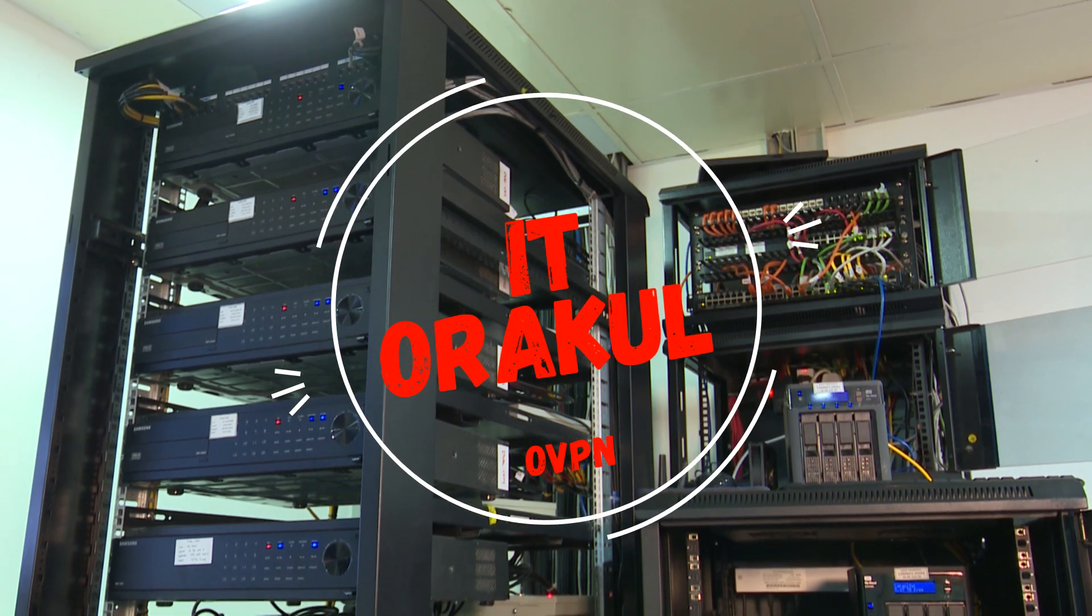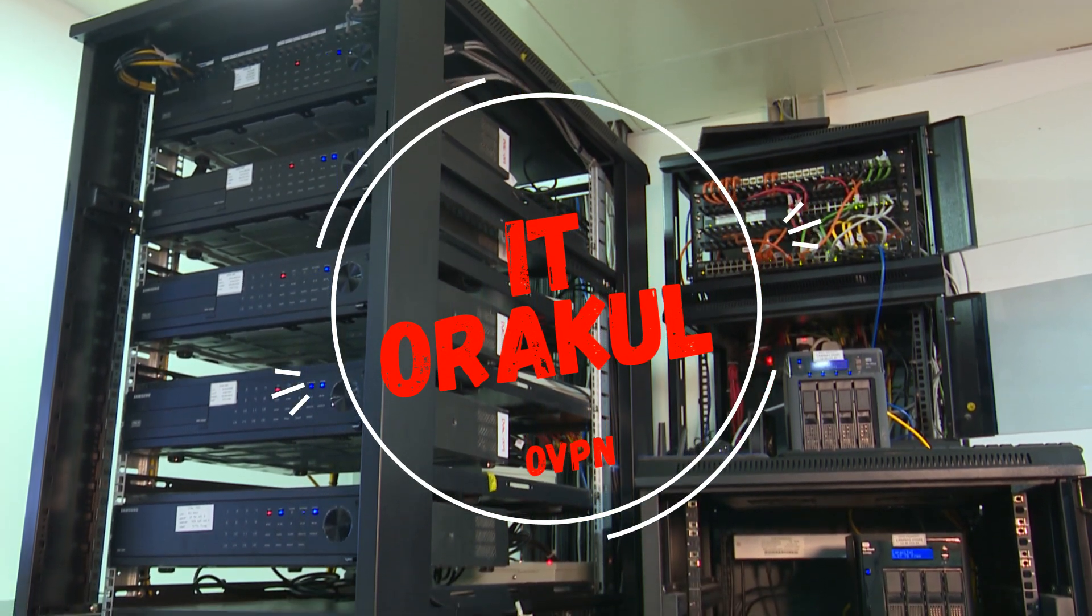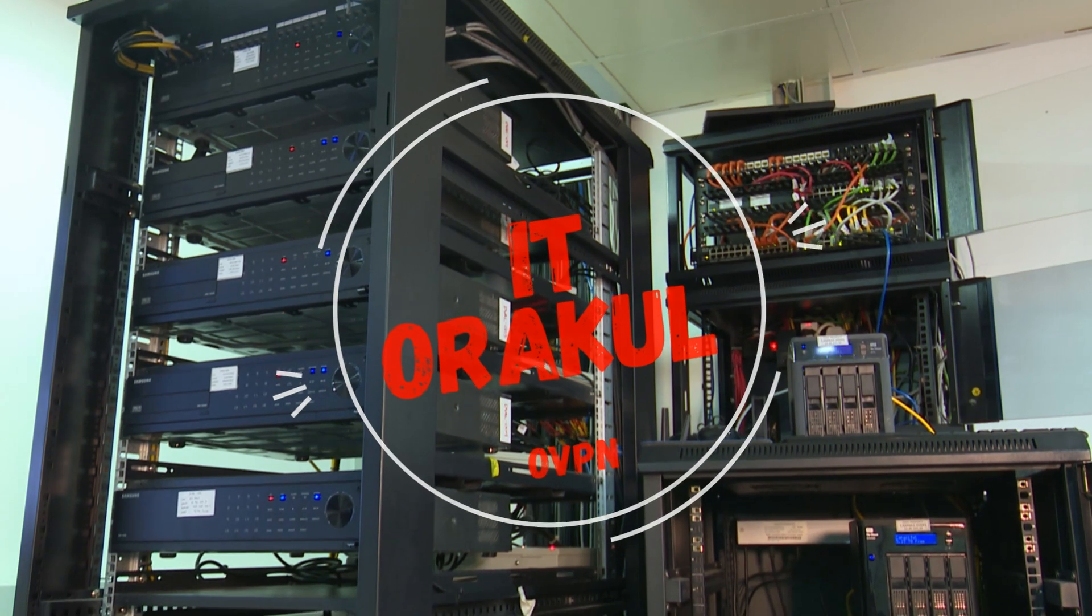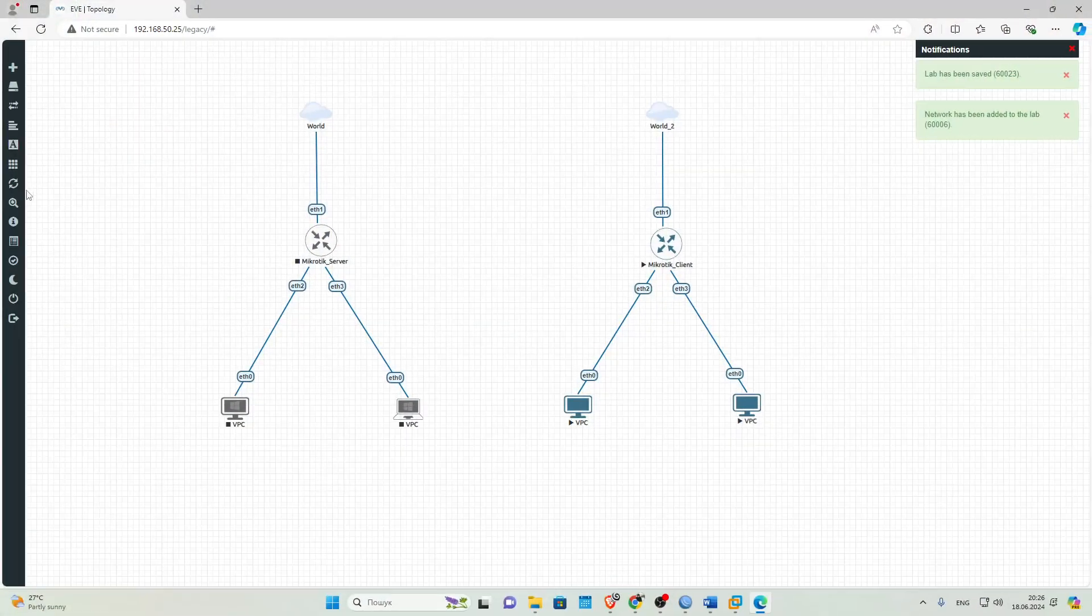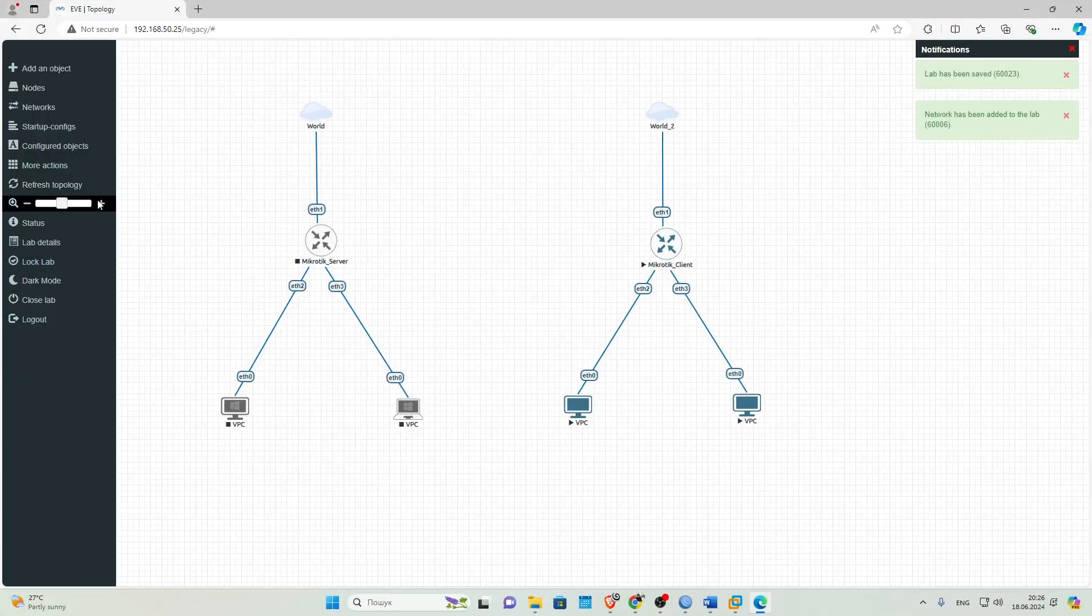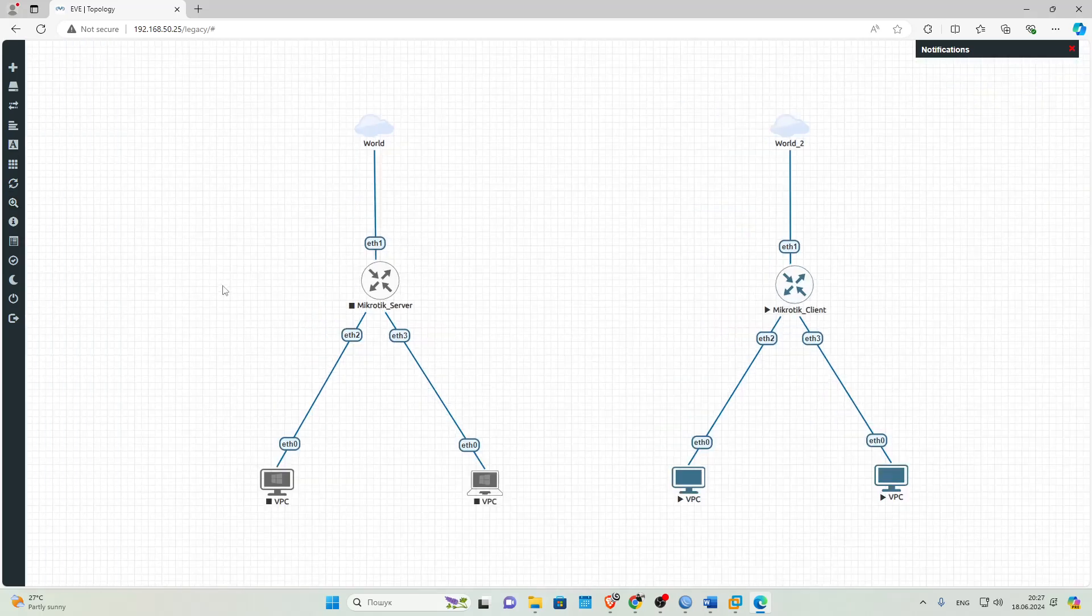In this video, we will look at configuring OpenVPN on MikroTik devices. But before we start, please like this video and leave a comment. The more comments, the more YouTube will promote this video.